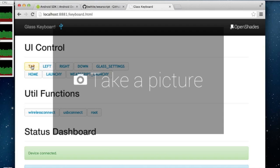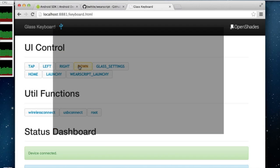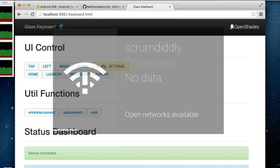I can also launch activities directly such as settings, launchee, and the WhereScript launcher.